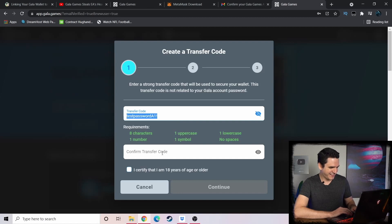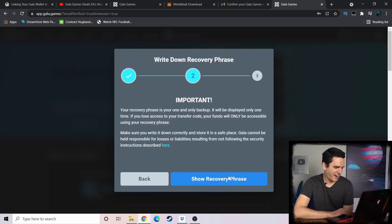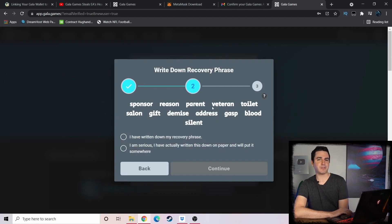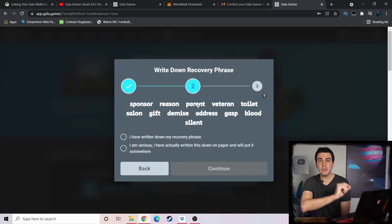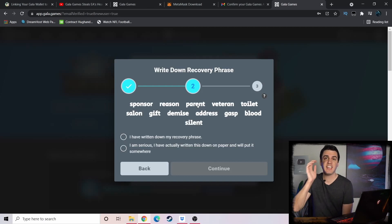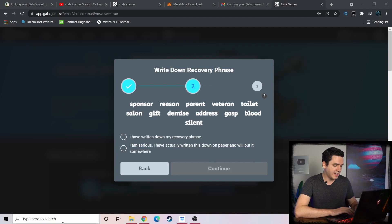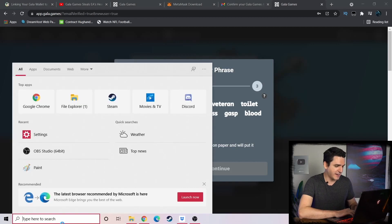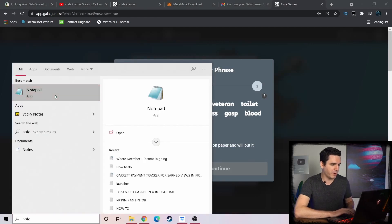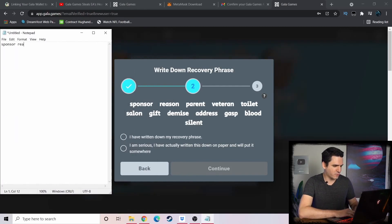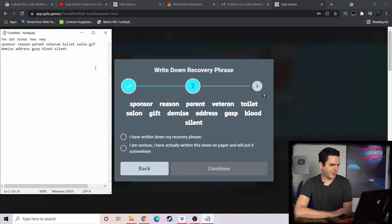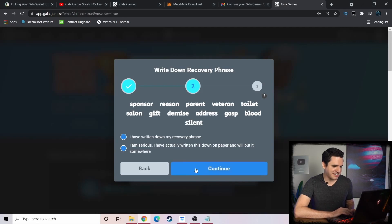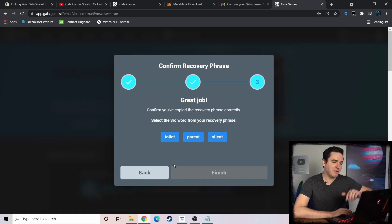All right, so now you're going to get your recovery phrase, and this is the phrase that you're going to use to import your Gala wallet into MetaMask. So it's very important that you write this phrase down somewhere. I'm just going to open up the generic Windows Notepad. This Notepad is my friend, I absolutely love it.